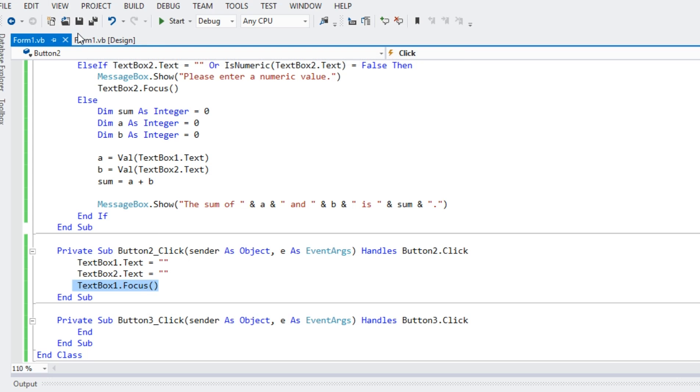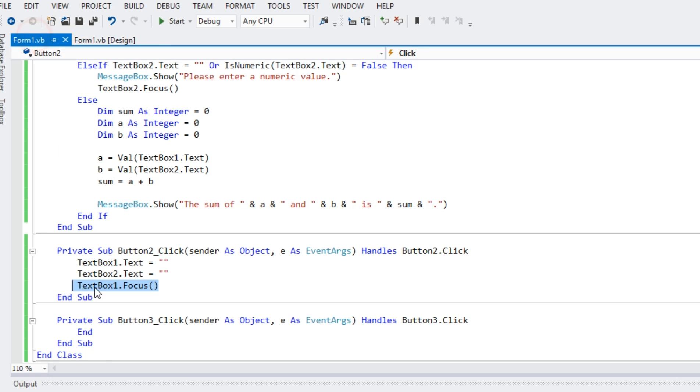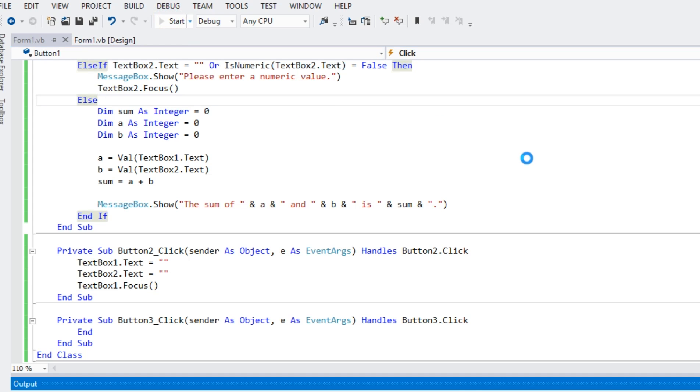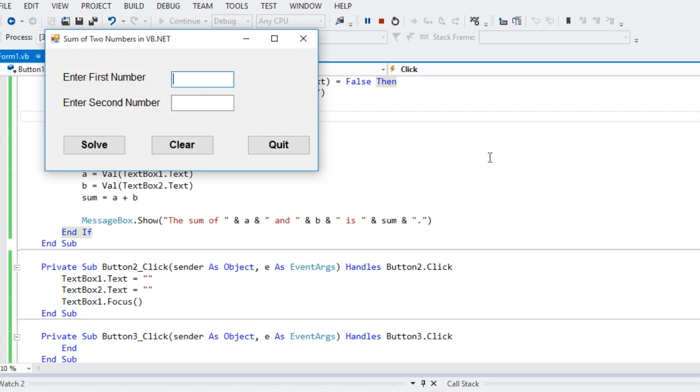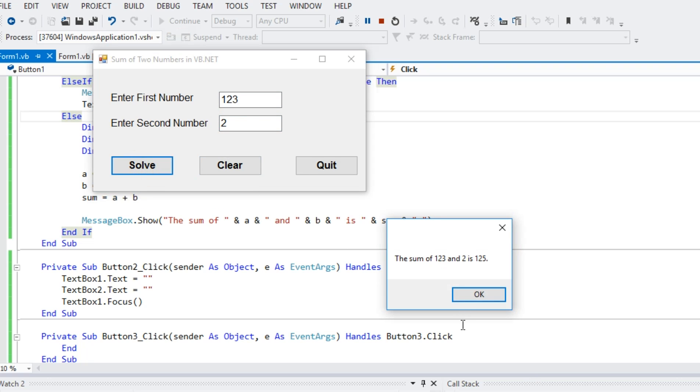And then for the quit button, we have simply have an end. So, when we run the program again, let's say we have 123, then we have 2, we can click the solve button. So, we have here the sum of 123 and 2 is 125.